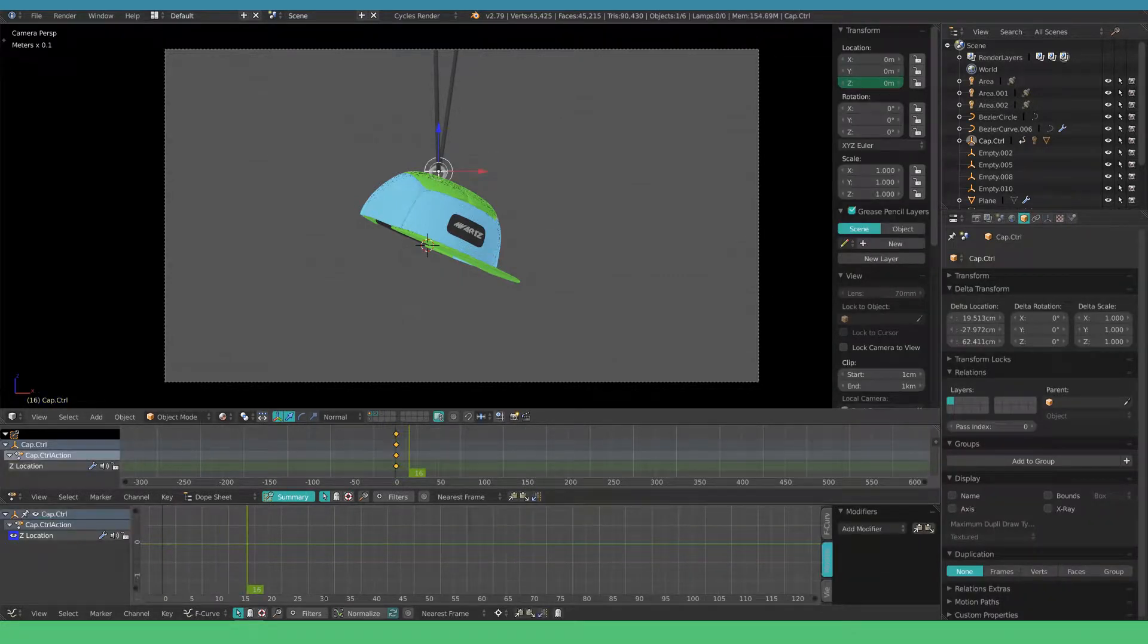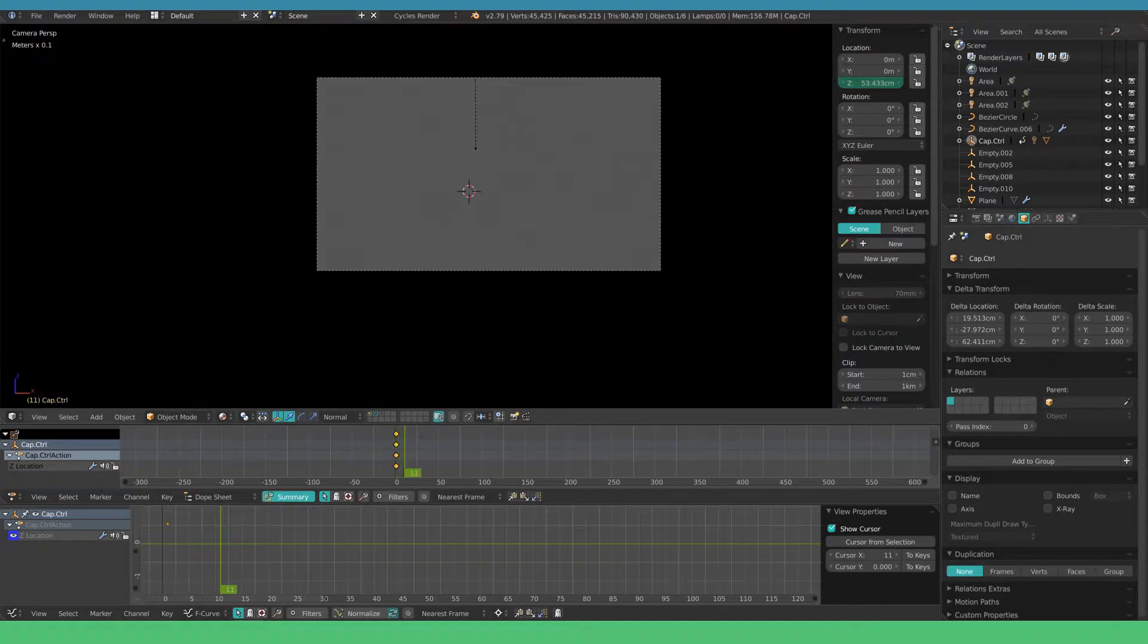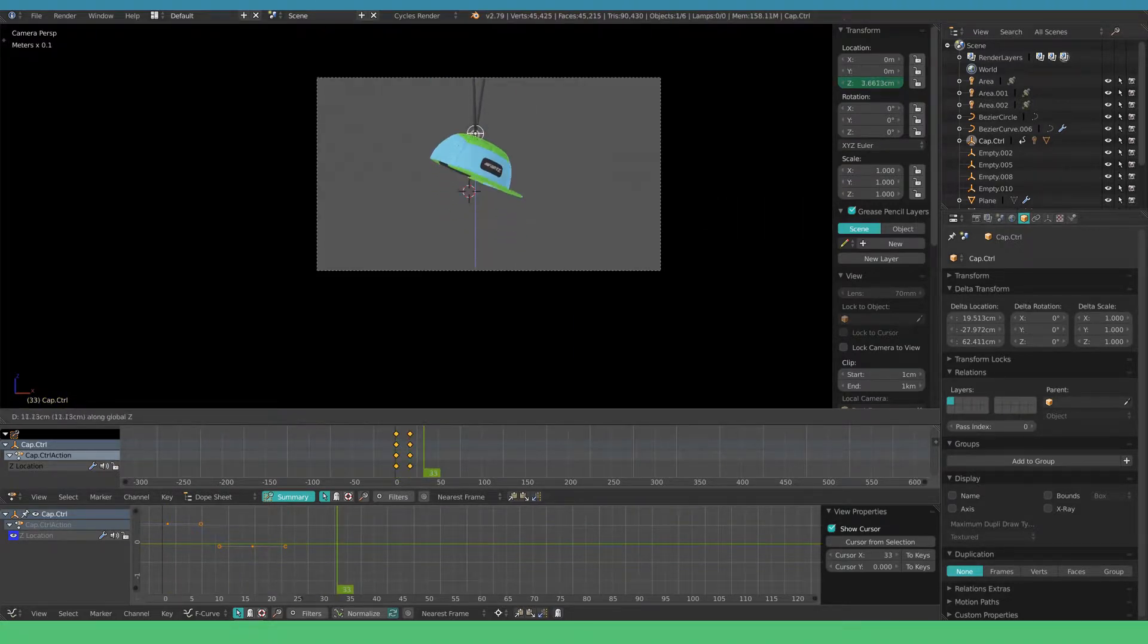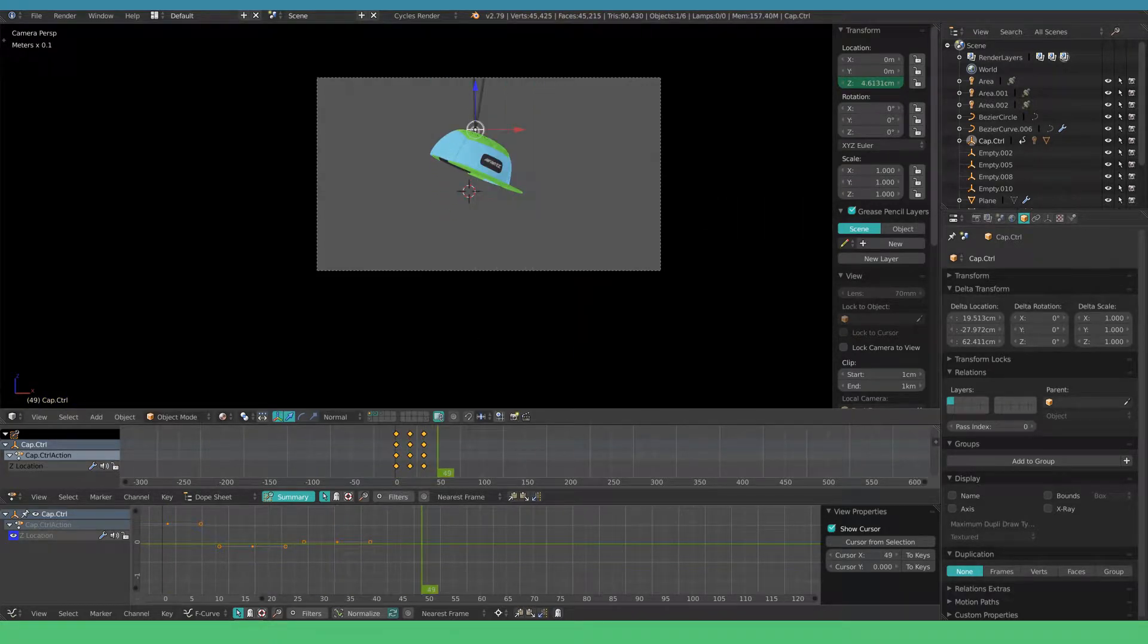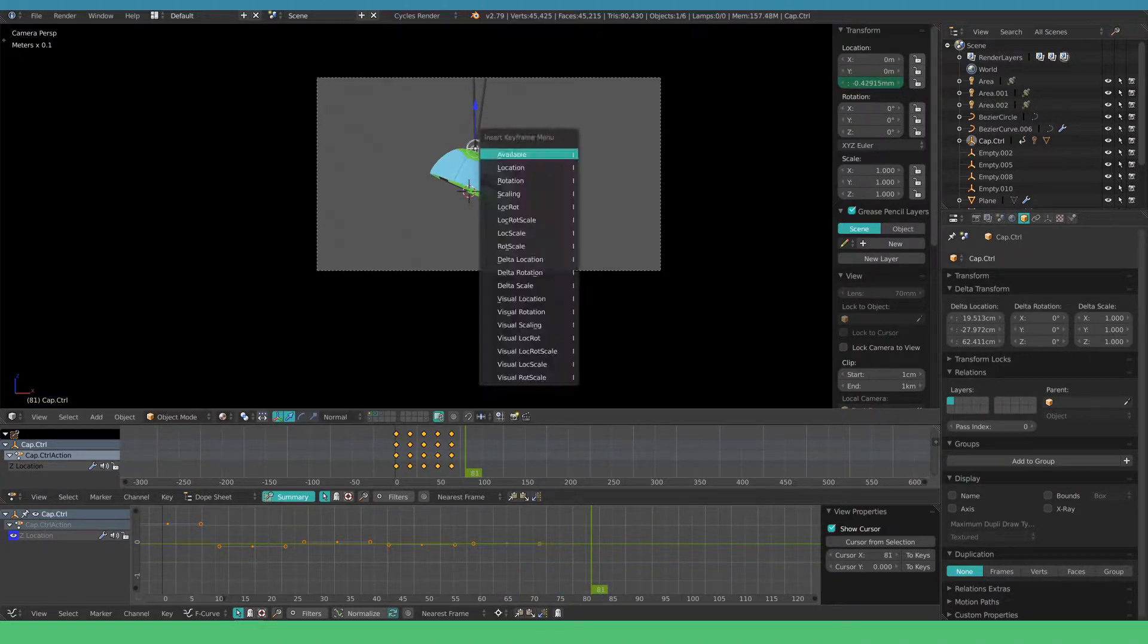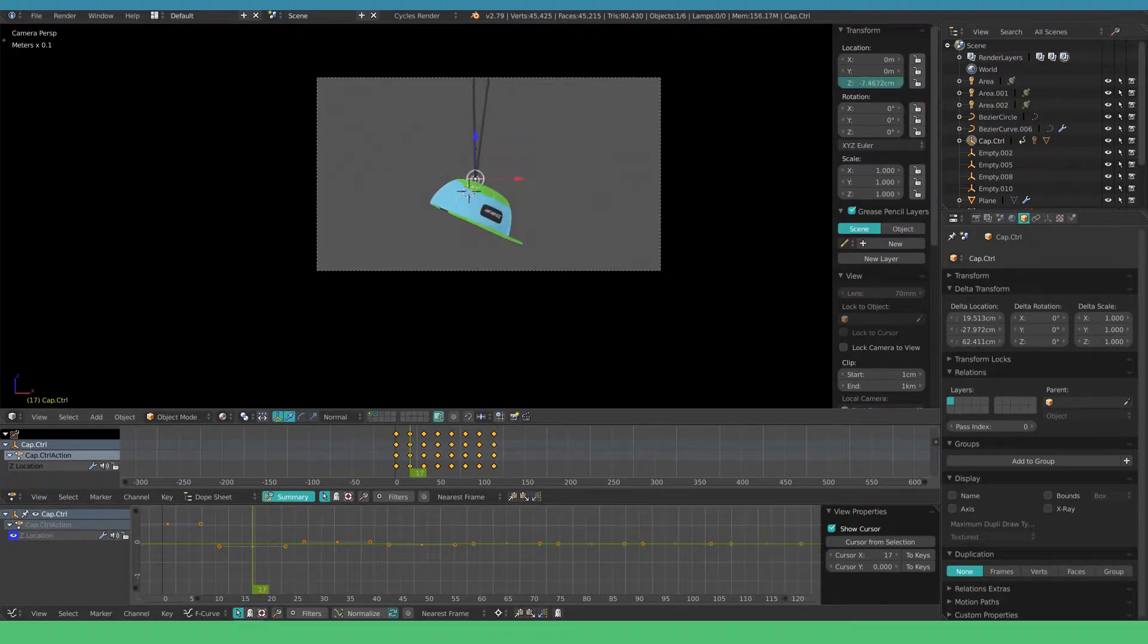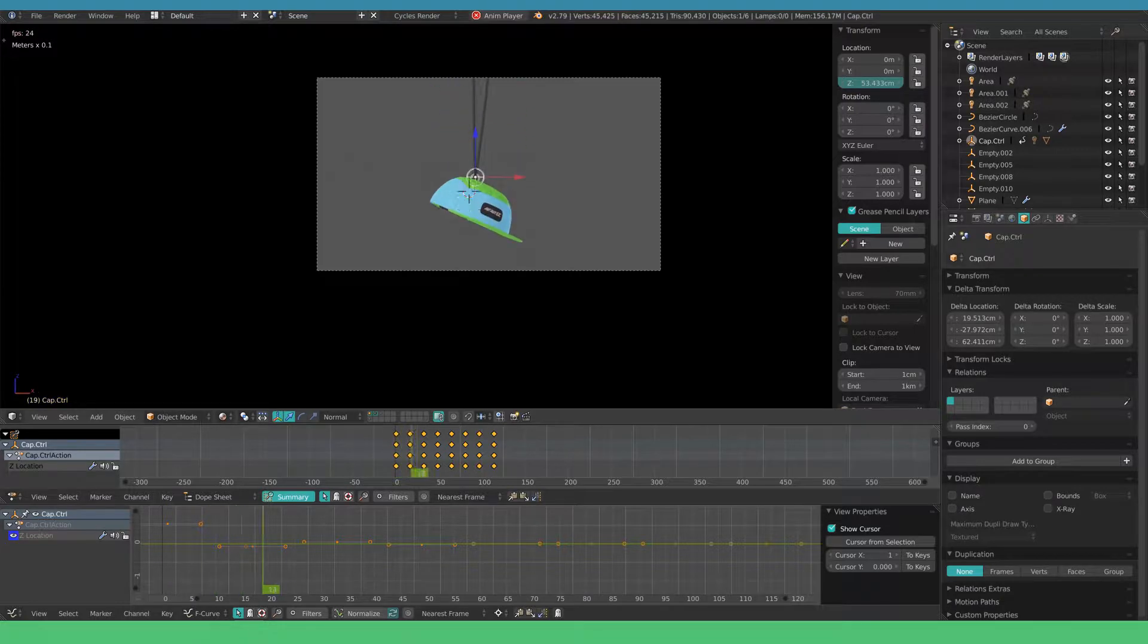For the Z location set a few keyframes to simulate the bouncing fall. Don't worry about the timing just yet. In my case I choose to have a cord that can be stretched a little. Keep in mind though that the hook modifier will stretch out your UVs as well.